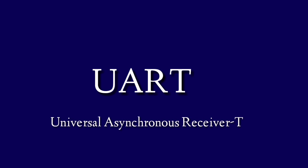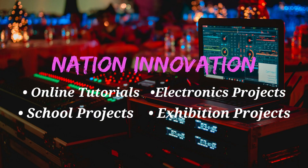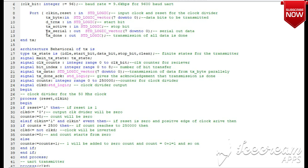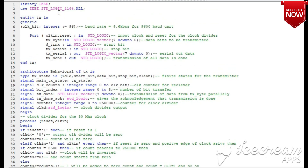Hello and welcome to Nation Innovation. Today we are going to study the UART module using the concept of FSM. I hope all have seen the FSM video we provided. UART basically consists of two modules: transmitter and receiver. We are going to explain the transmitter module. Codes for both transmitter and receiver modules will be in the description.